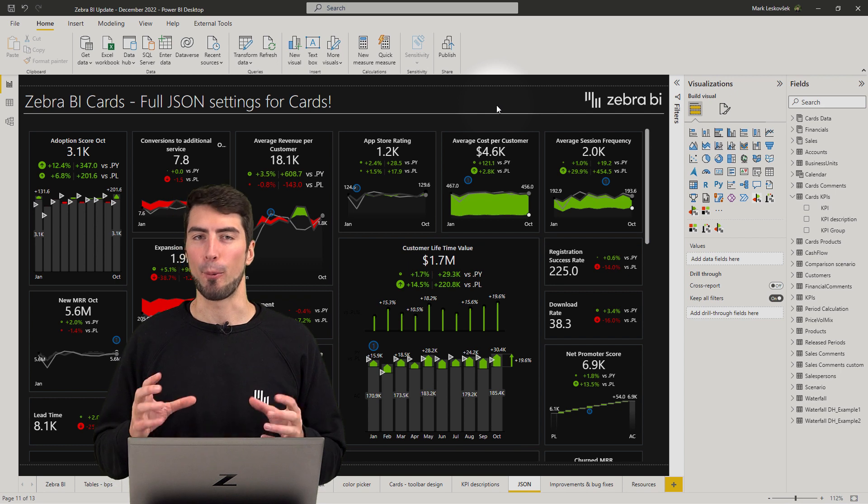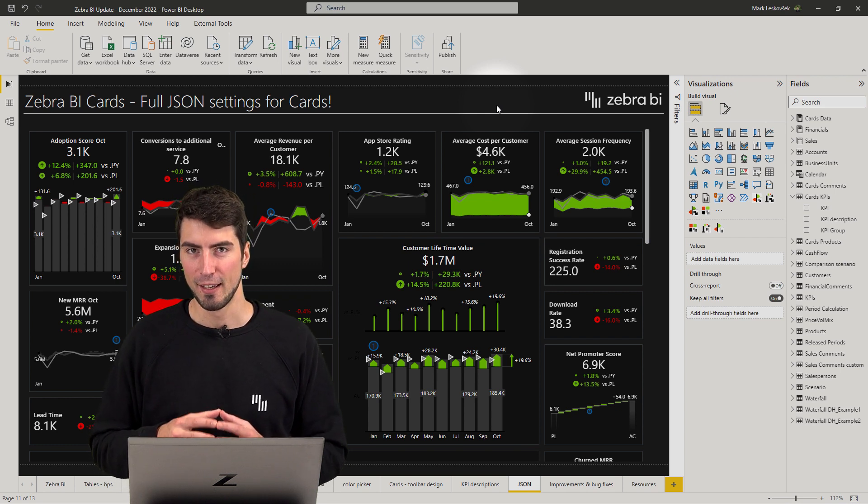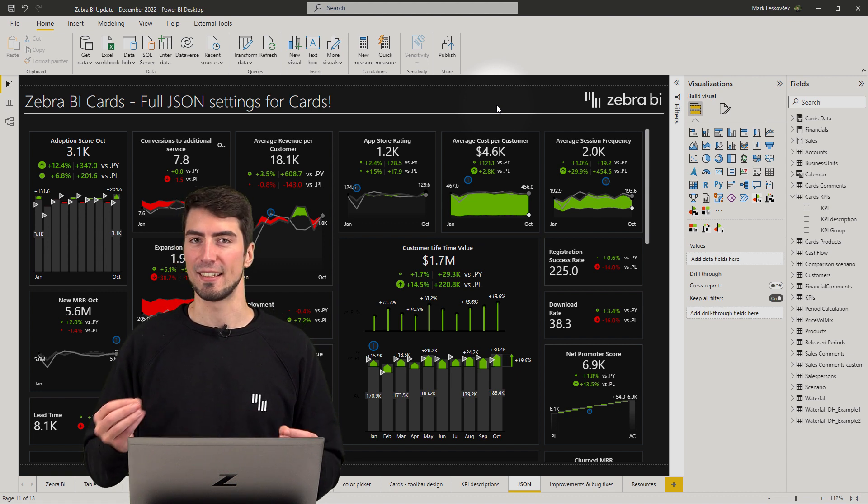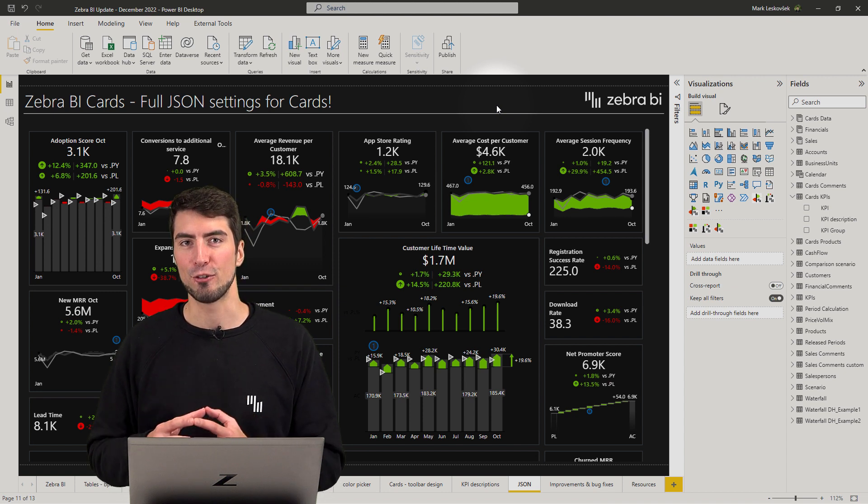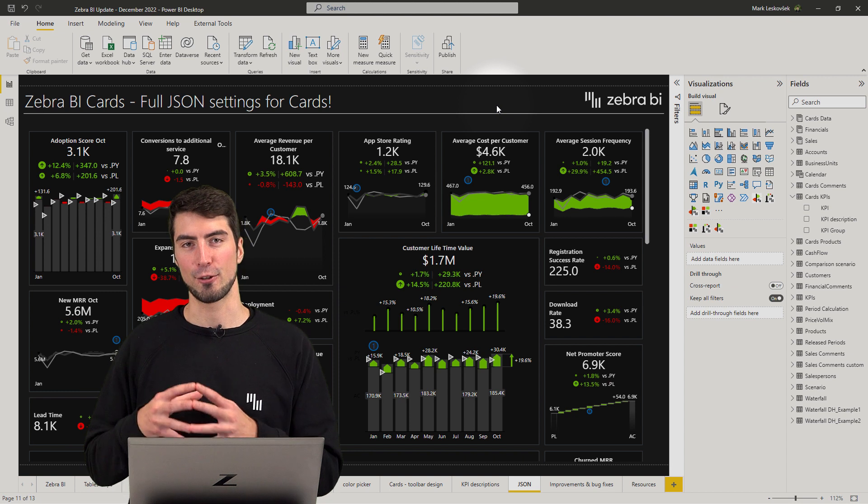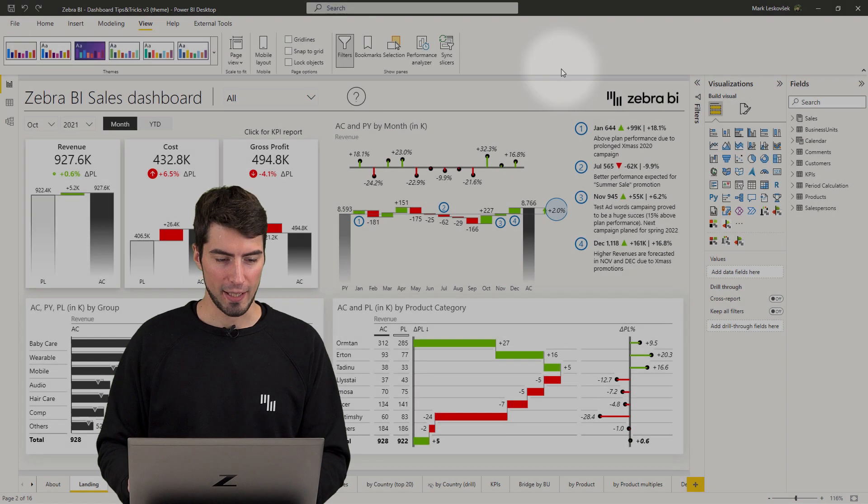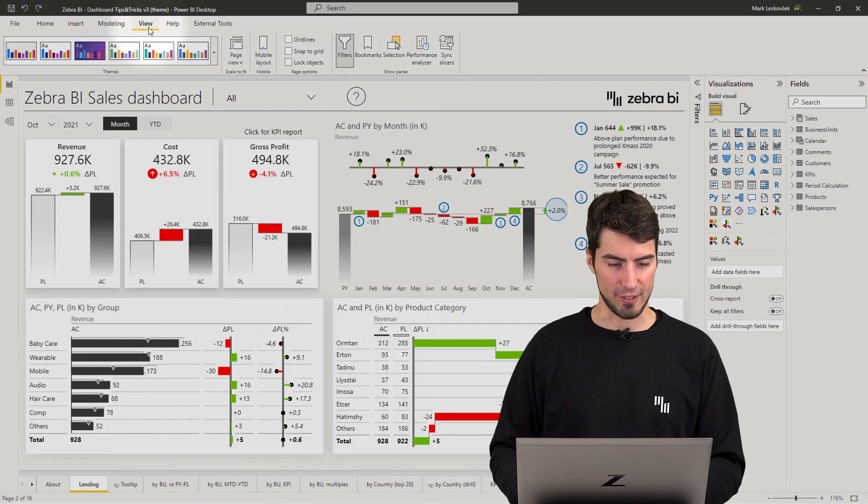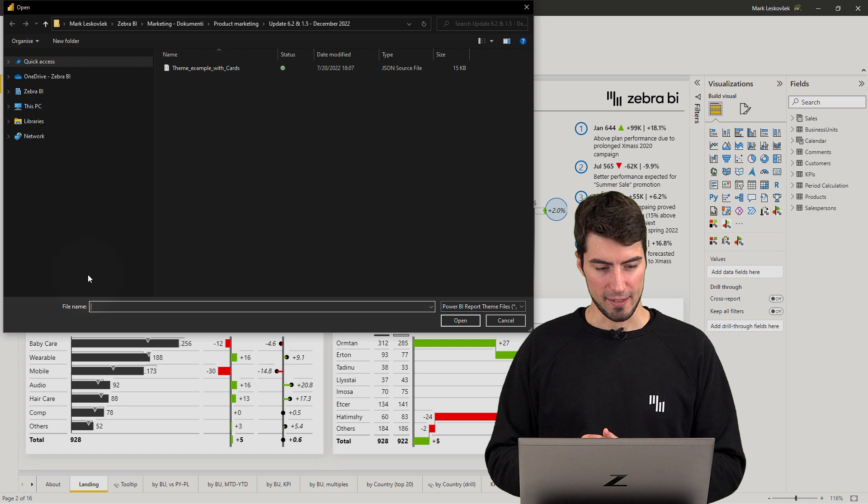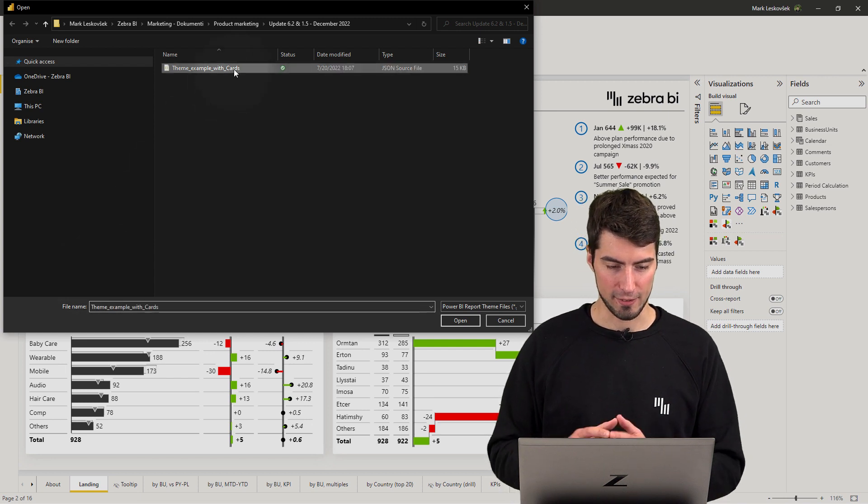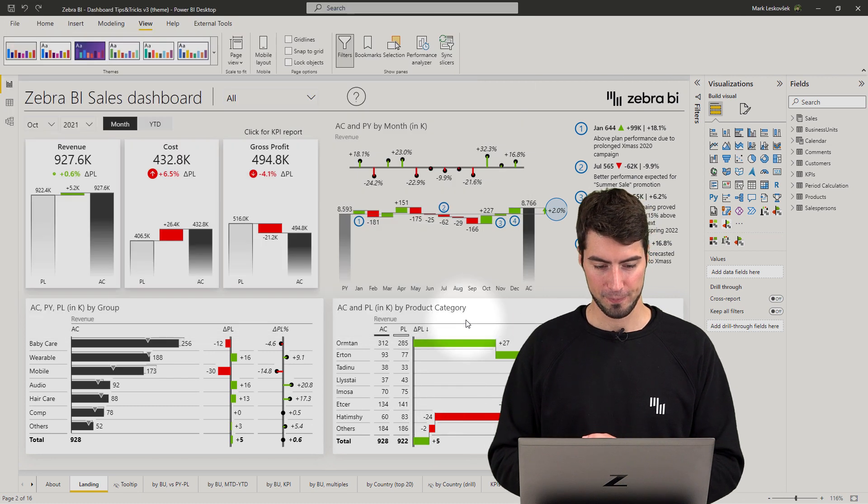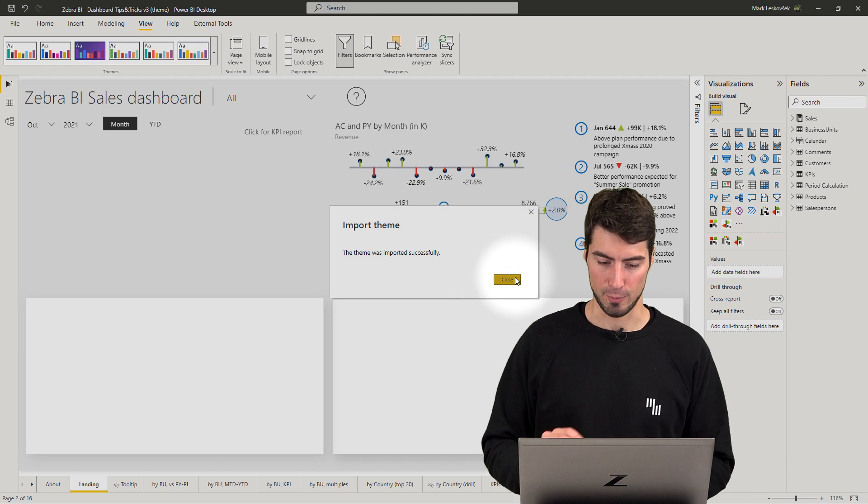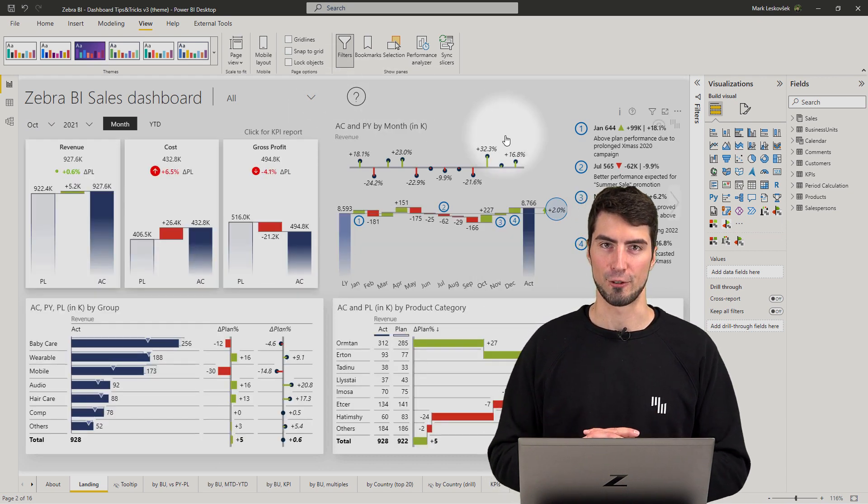Having unified company branding is important to a lot of our users. So to make it easier to apply the settings across all your reports, we've included the major settings for cards in our latest custom JSON theme. Let's see it in action. To apply the theme, simply just go to the View tab and under Teams, go to Browse for Teams. Then select our JSON theme with the Applied Custom Settings and Open. Once the theme has been imported, you should now also see the changes for the cards as well.